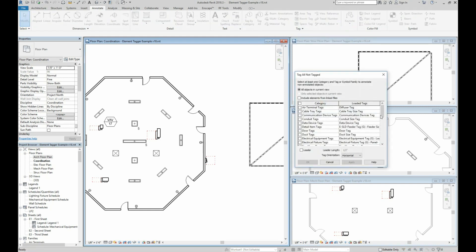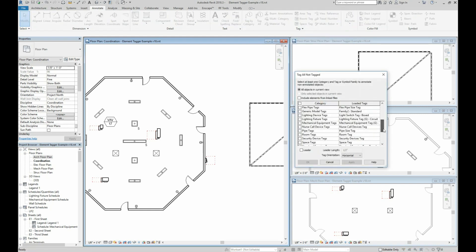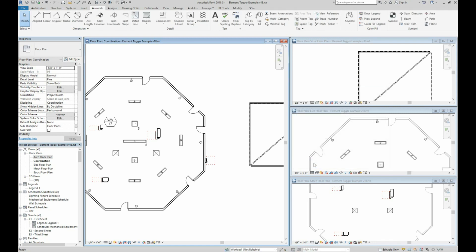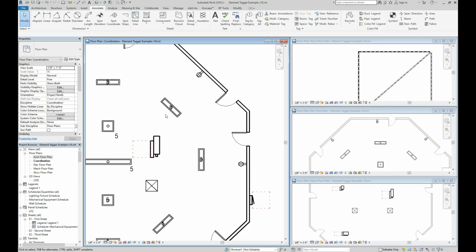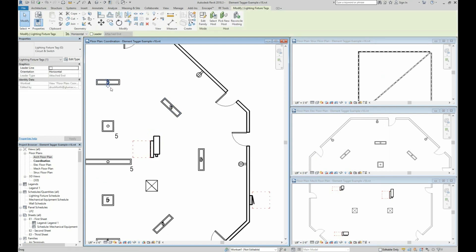Even with Revit's Tag All tool, you can't choose the placement or the rotation, you can't tag element with multiple tags, you can't tag multiple views at once. Then if you change the scale of a view, you have to start from scratch.